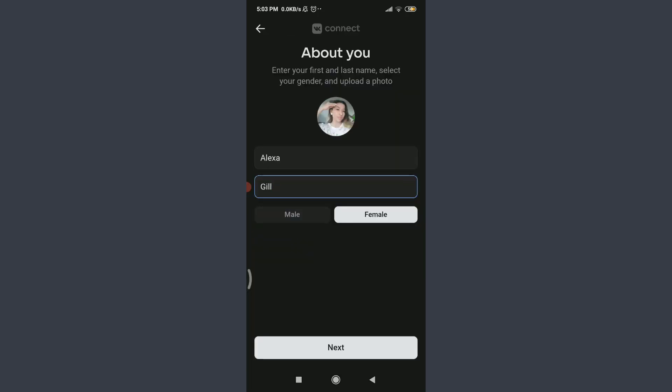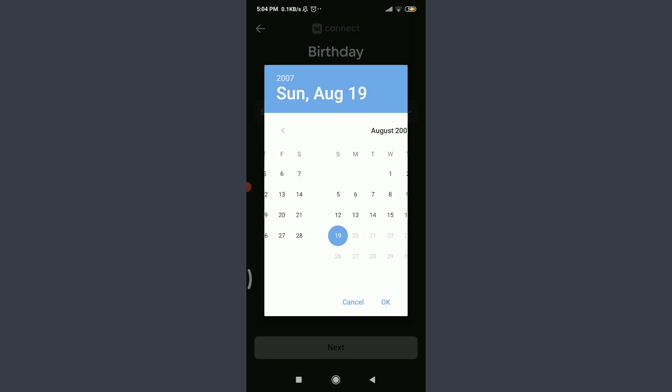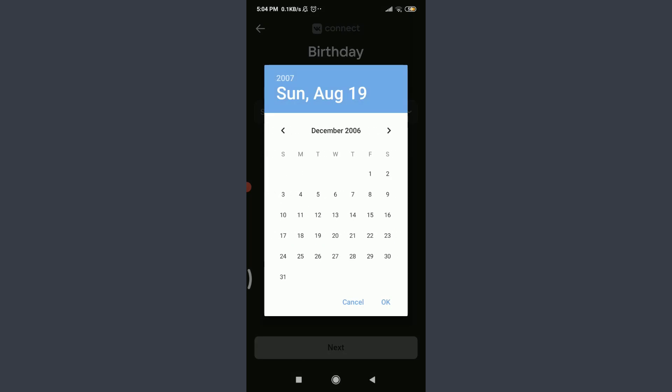When you're done filling all of the details, tap next on the bottom. So I can choose my birthday. For that, tap and select date. You can just slide it from left to right and choose your birth year at first along with your birthday and birth month.